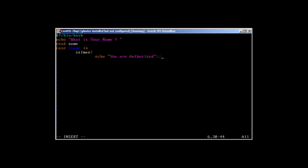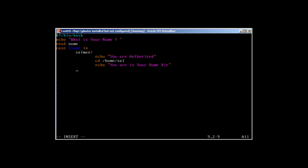If we don't want to close the case immediately, we can add more actions — for example, change directory to home/salman, echo 'You are in your home directory', then echo 'Thank you', and finally close this case with two semicolons.